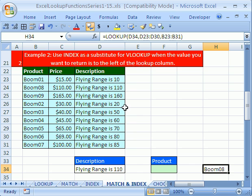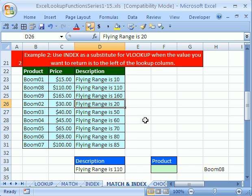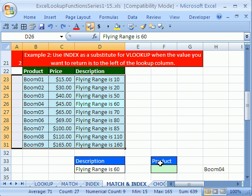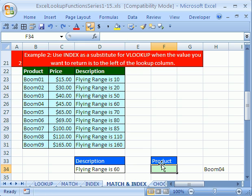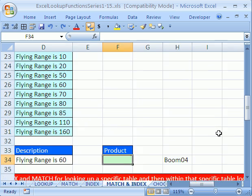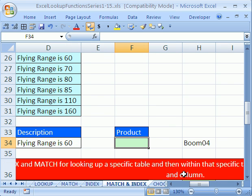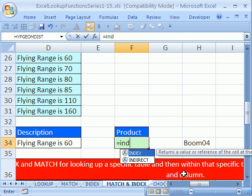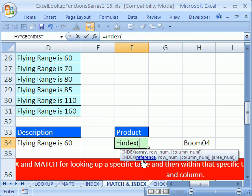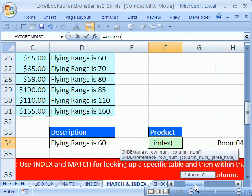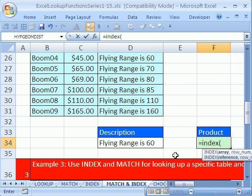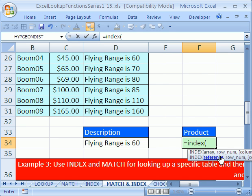So let's see how to do this using INDEX and MATCH. I'm going to Ctrl-Z to undo, and leave that 60 right there. We're going to use INDEX and MATCH. Equals INDEX — where is the array? The array is a single column, and then we need a row number and column number.